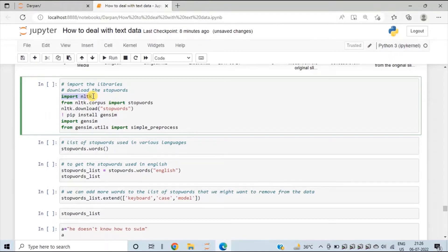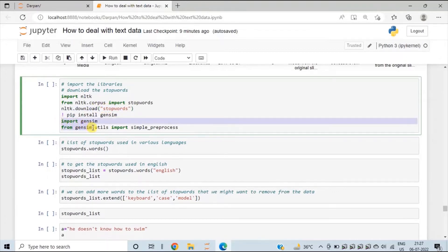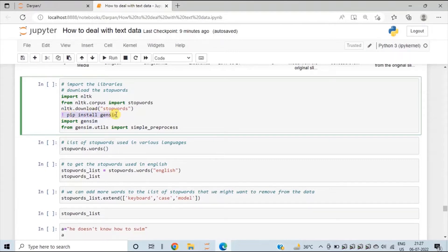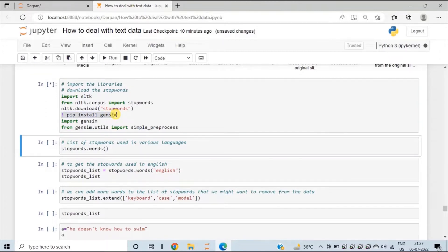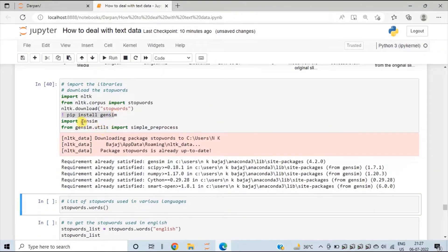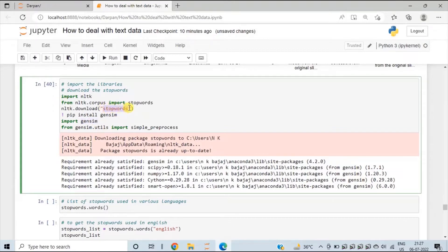We will import the NLTK library, which stands for Natural Language Toolkit. NLTK is a very useful library when you are dealing with text data. Next, we will import the stop words from NLTK.Corpus. To download the list of stop words, you will have to write NLTK.download('stopwords'). We will also import the gensim package. If gensim is not present in your system, you can run pip install gensim. Let me run this cell to import all the libraries.